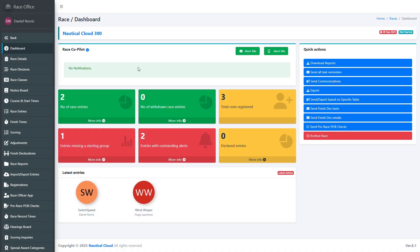Earlier we saw how portals provide access to knowledge resources. Using artificial intelligence, this experience can be further enhanced. For example, AI can pull information from organizational resources to answer user questions.